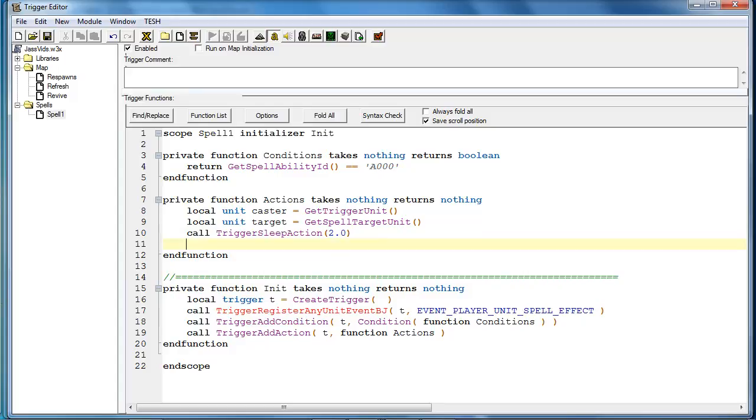Now trigger sleep actions are usually not the best way to code delays. But for this case, it's the better idea since timers are much more complicated. And I don't want to get into structs and timers and things like that just quite yet. So we will stick with trigger sleep action for now.